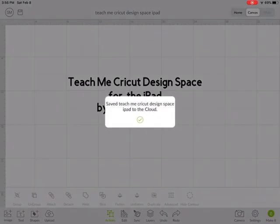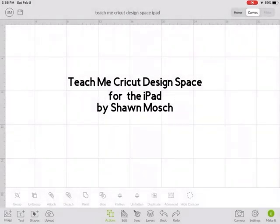Stay tuned to my YouTube channel for even more videos specifically made for the iPad and Cricut Design Space. Thanks.